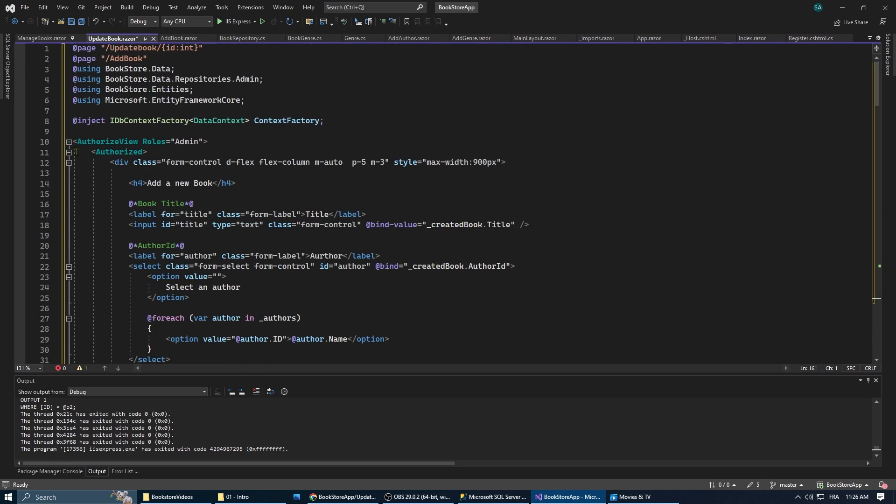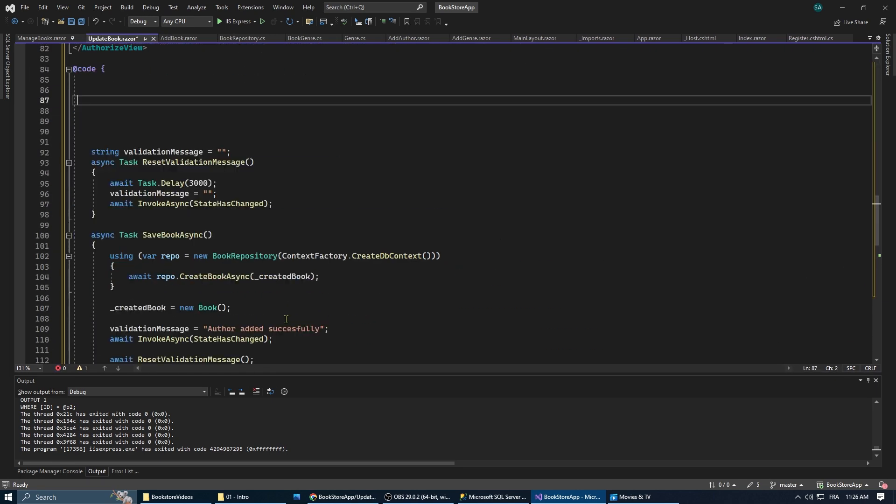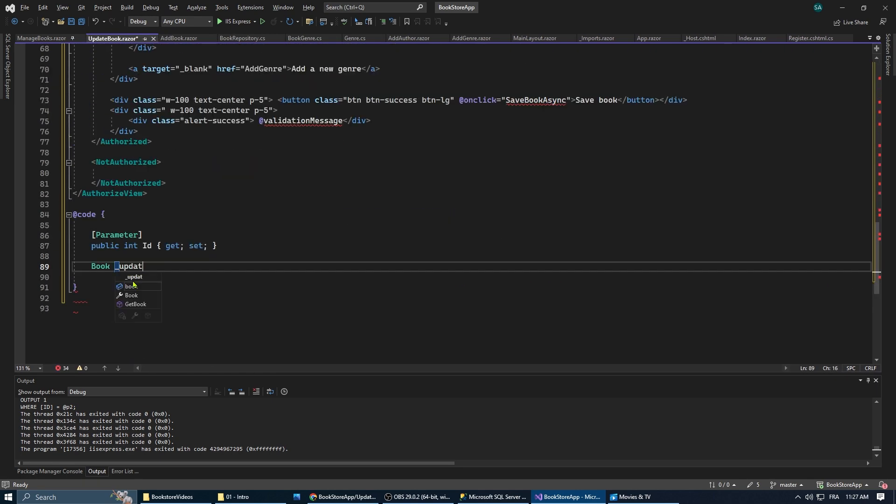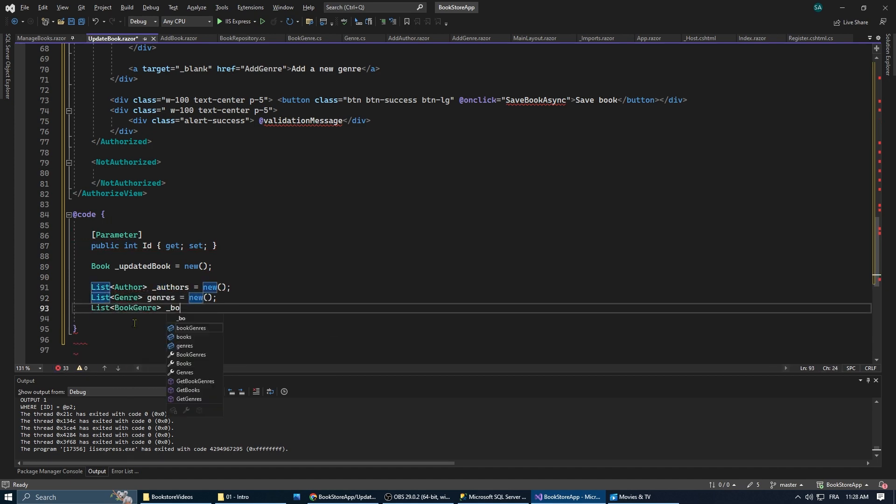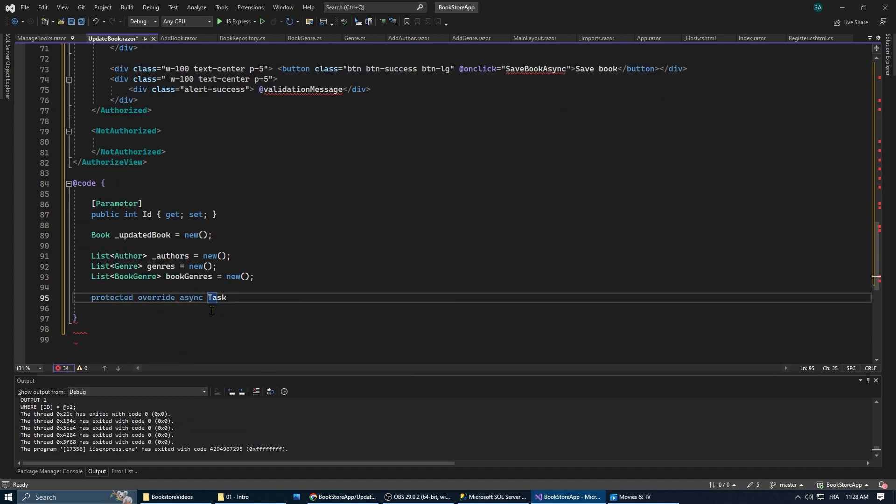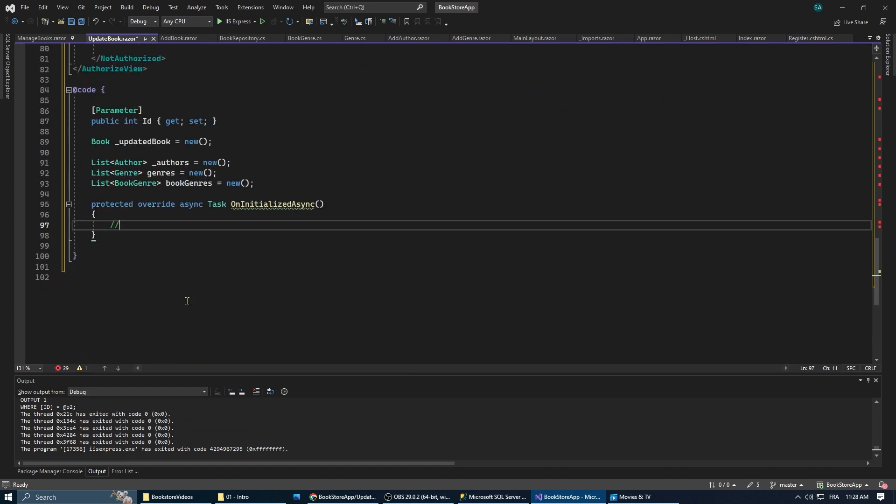Now let's create our update book page, and because it is similar to add book page, we're just going to copy and paste from there and change what needs to be changed.